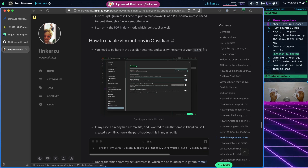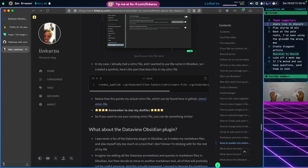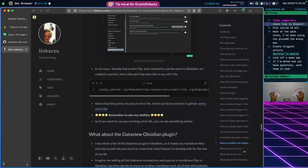Just in case you want to enable Vim motions in Obsidian without switching to Neovim, I'll leave the instructions in the blog post. Basically I use the same VimRC file I have for Vim but in Obsidian — the steps are included there.